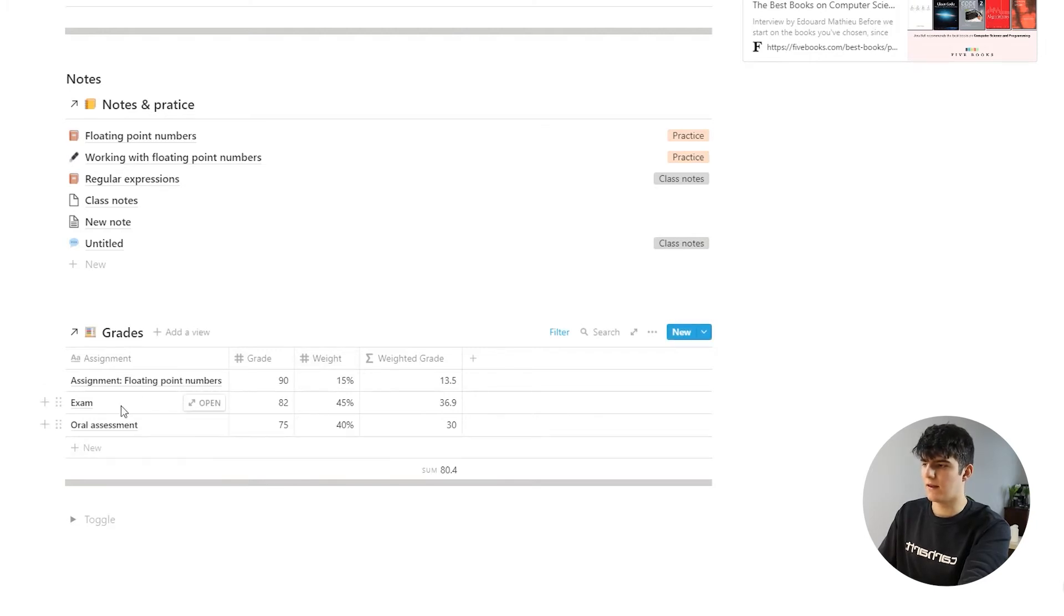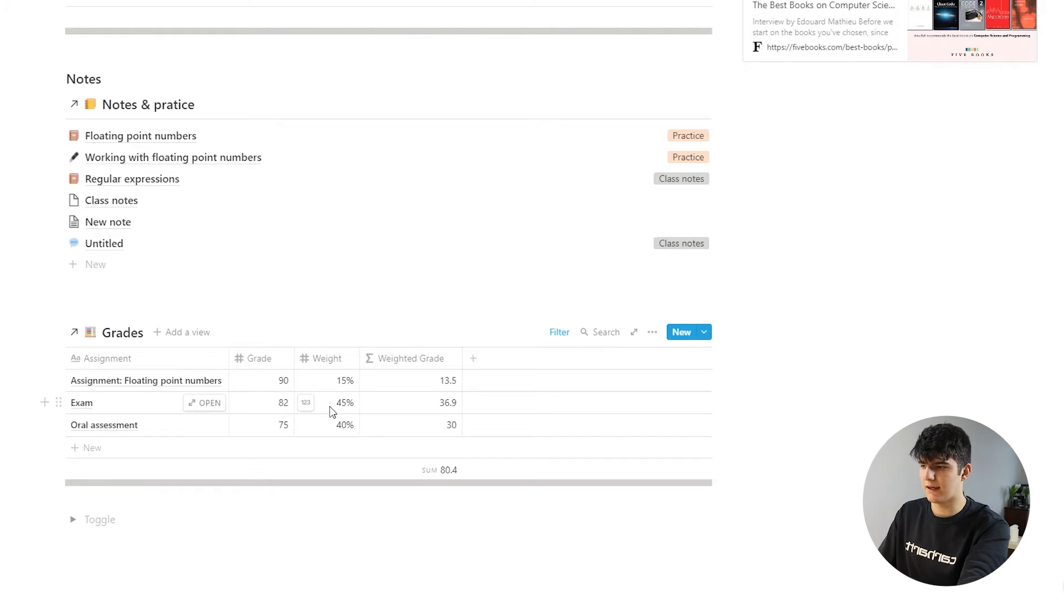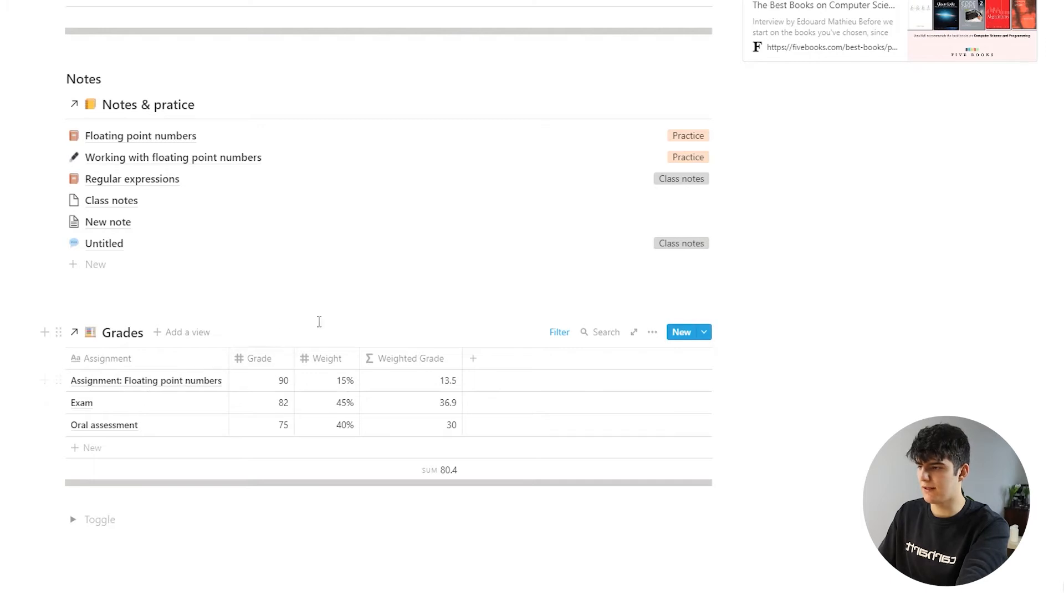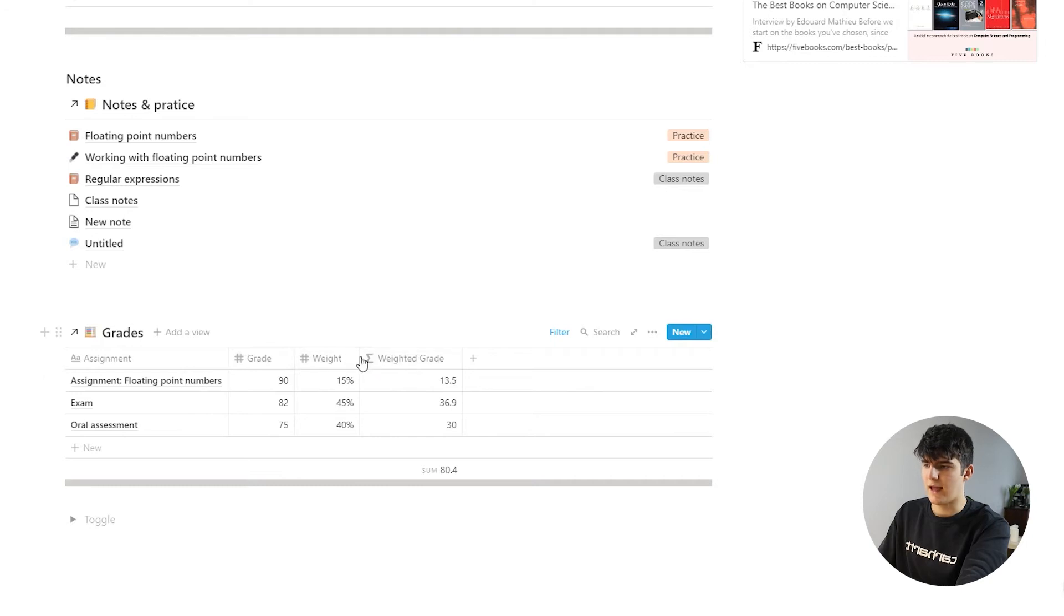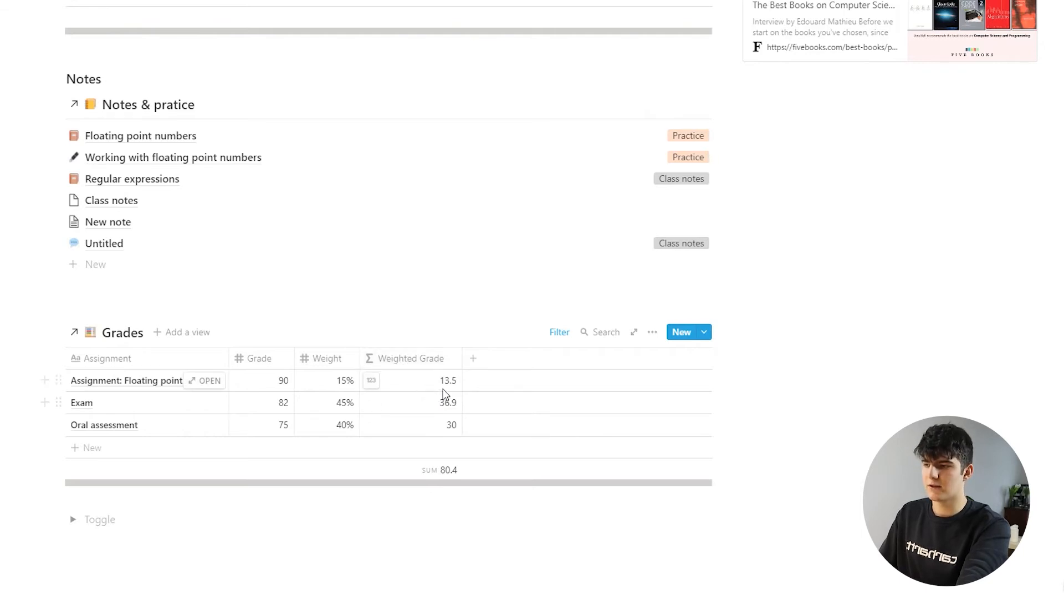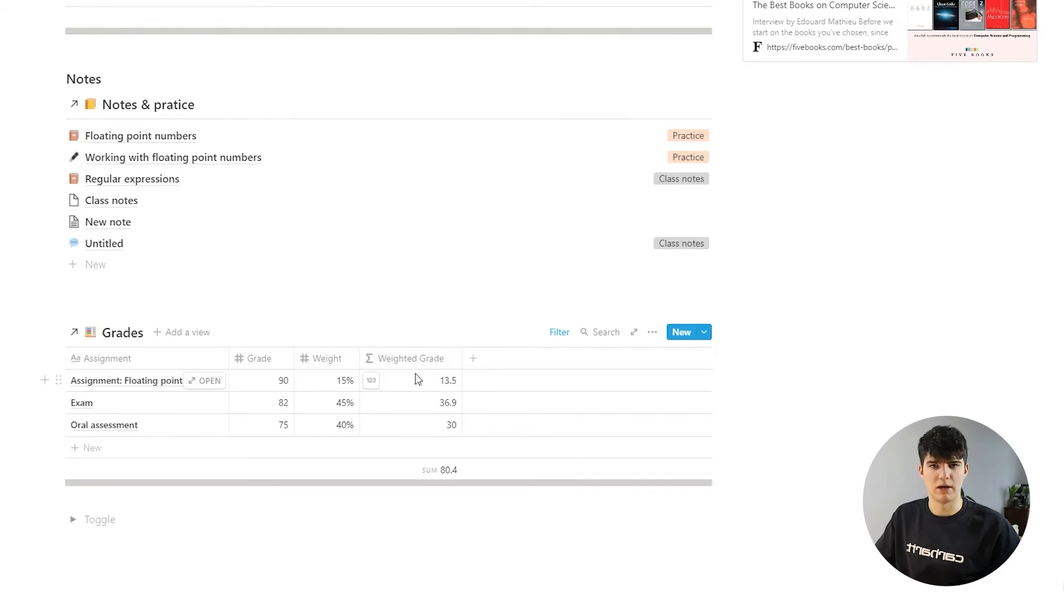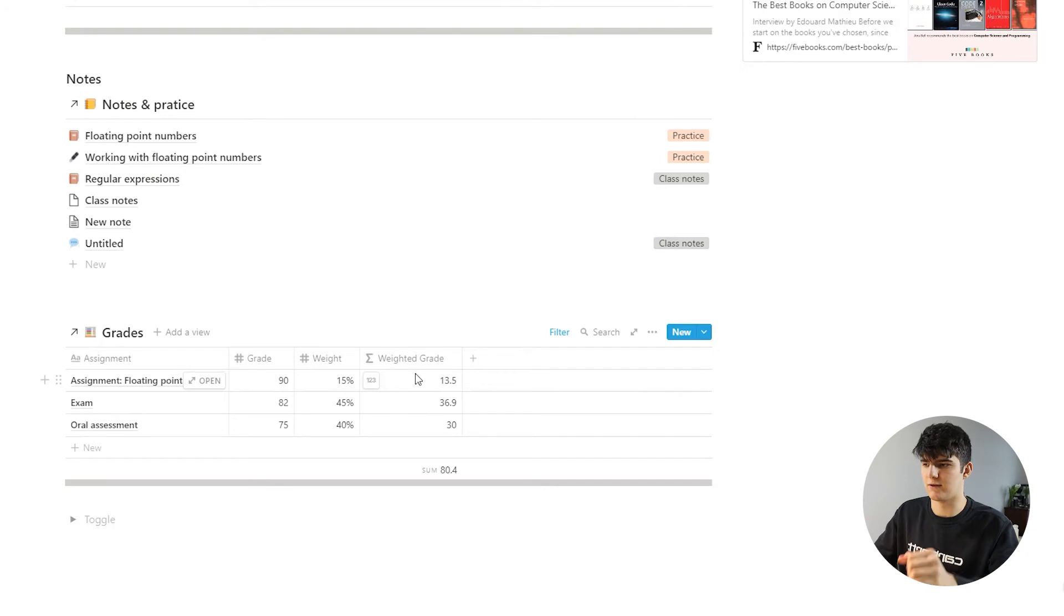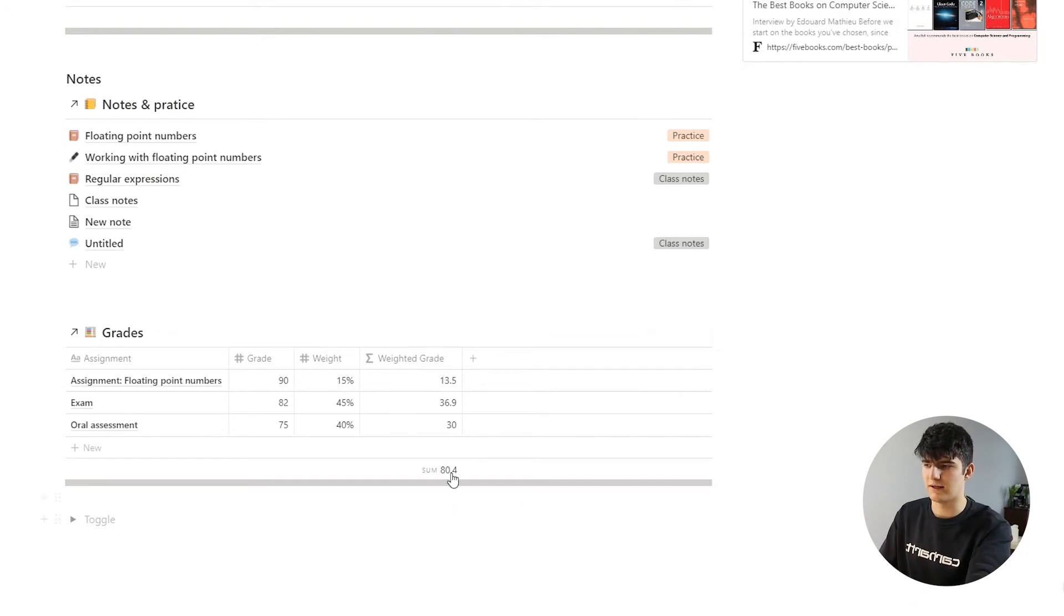In this case the actual exam has the highest weight, making up 45% of the final grade, while the assessment of the assignment right here has only got a weight of 15%. This is important because this is then calculated using a Notion formula to actually give back the weighted grade, which makes it possible to have these weights and to calculate your grade automatically using that.